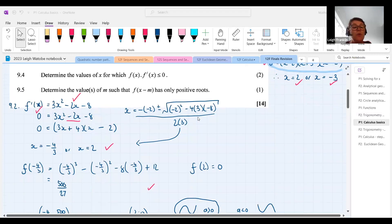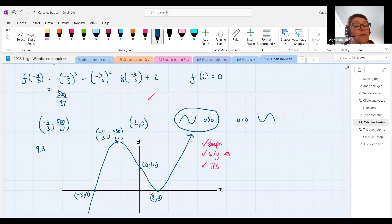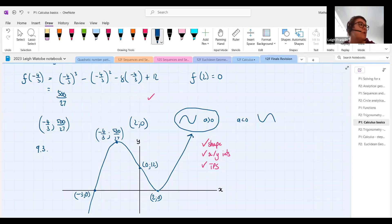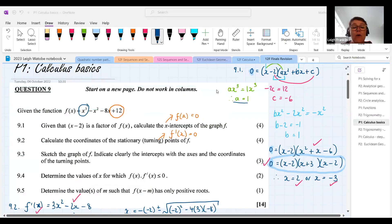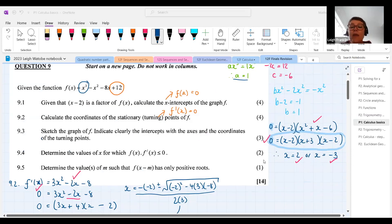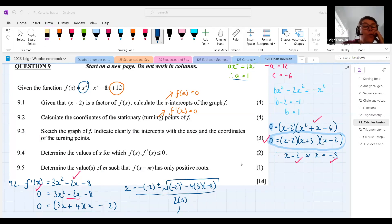Make sure you number things correctly. If you meant 9.3 and wrote 9.4 or 9.2, it will be marked as that number and you won't get the mark. Answering these correctly gives us 11 out of 14 marks. The next two questions are more difficult.